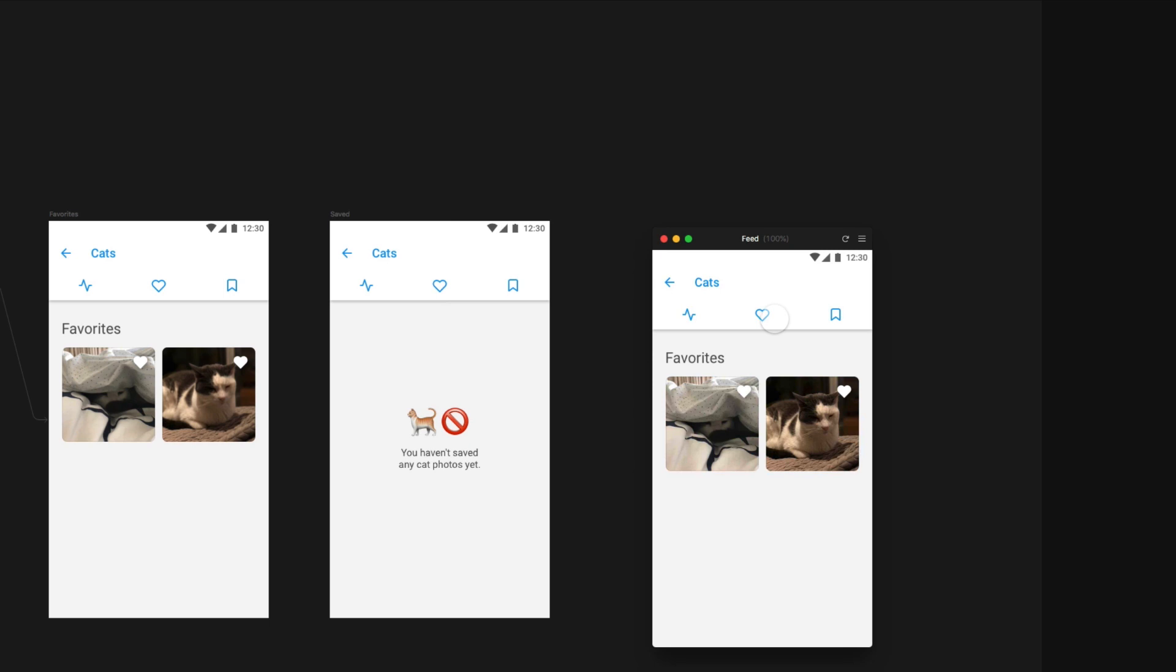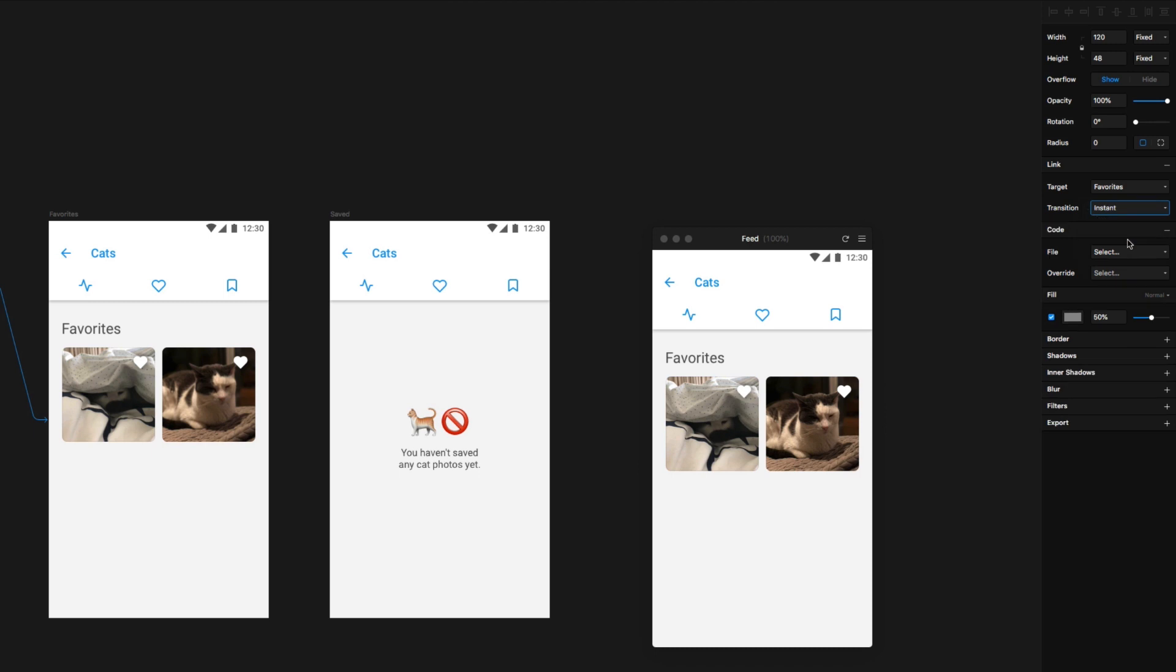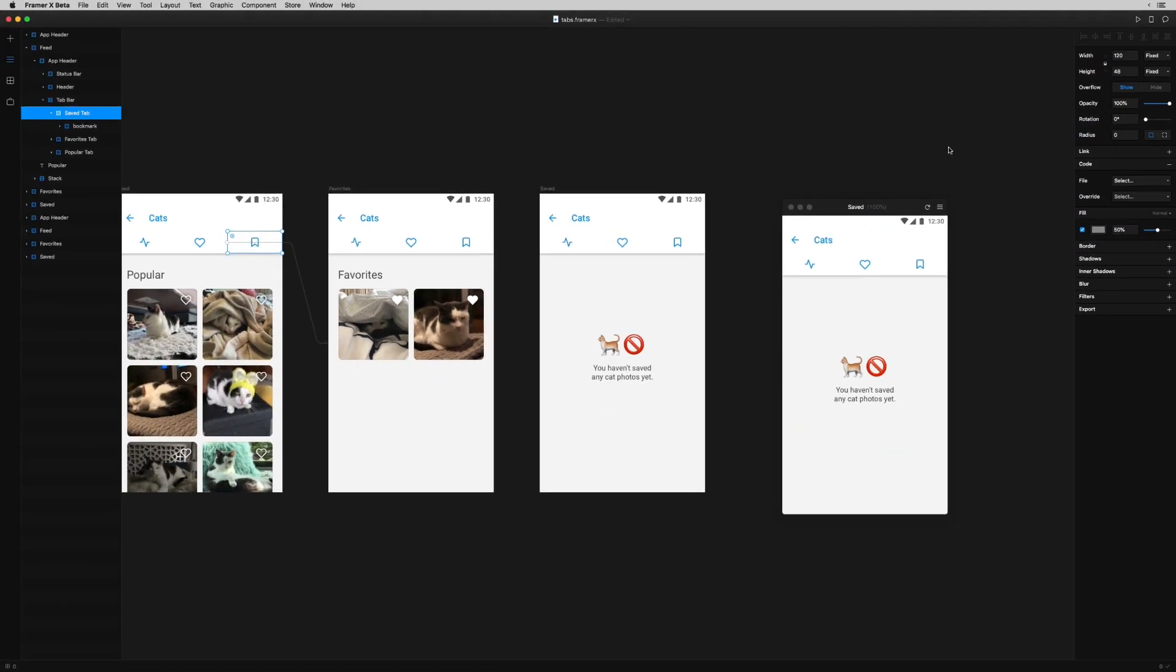I don't want this push transition, but that's super easy to change. So with this favorites tab highlighted, I'll change the transition property of my link from push to instant. And now I'll start wiring up all these other tabs on each of the screens.